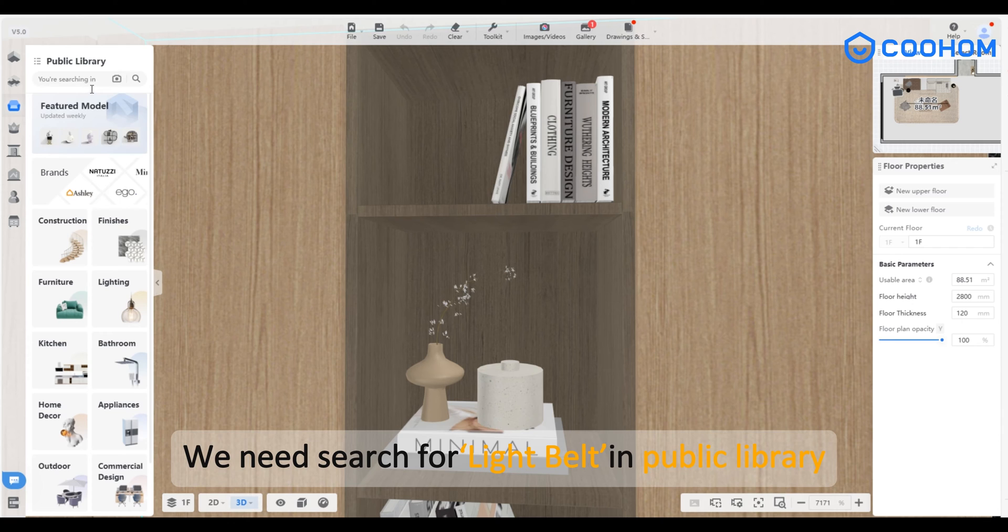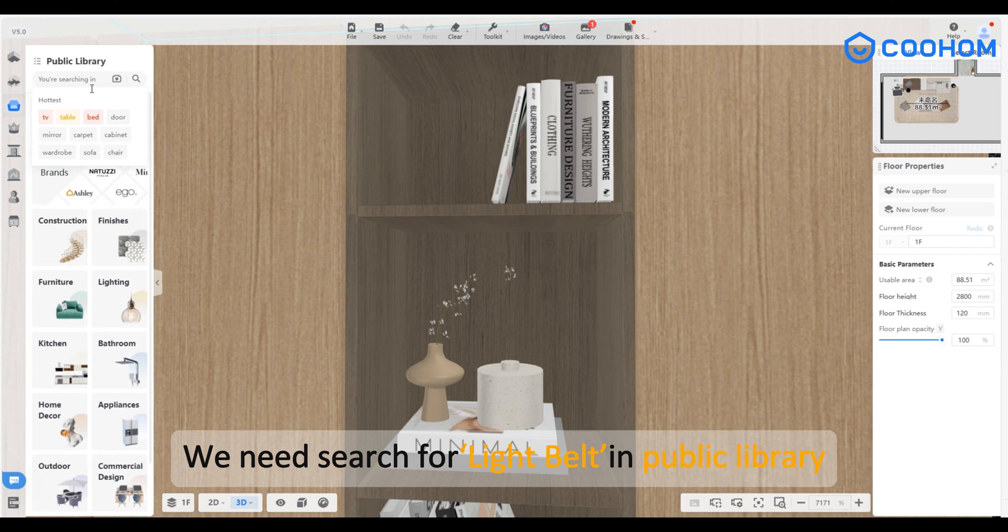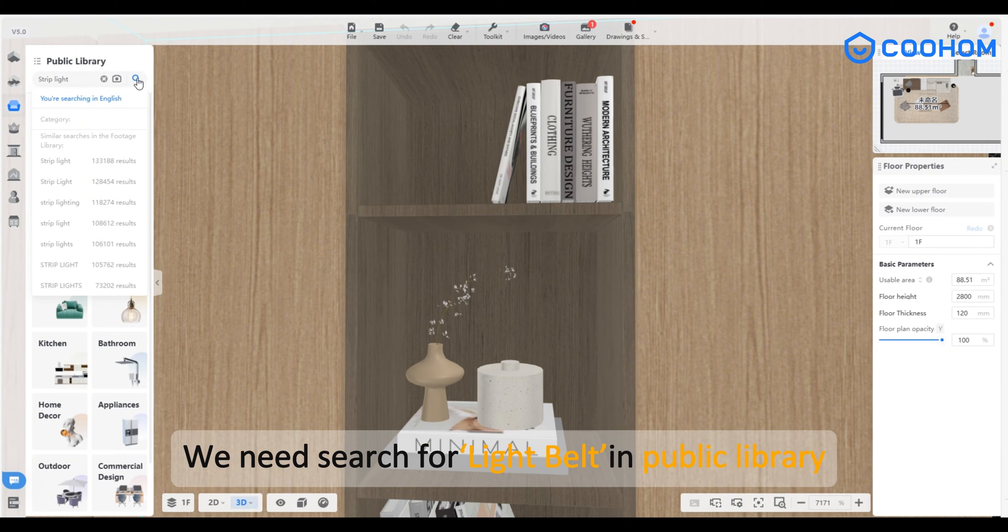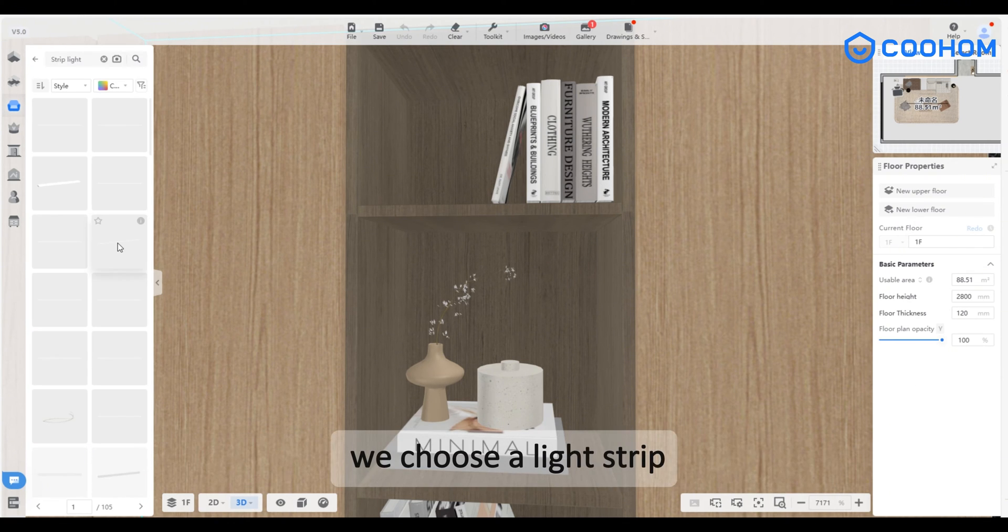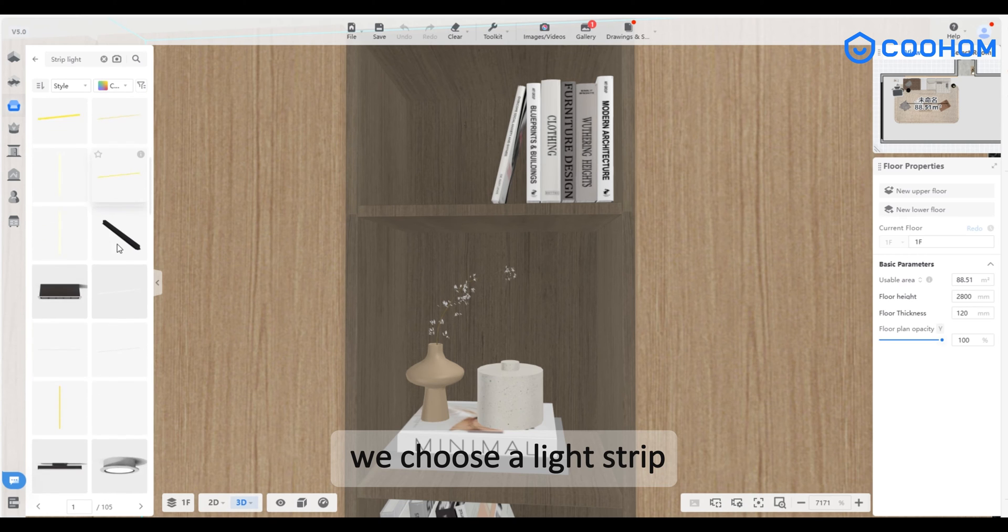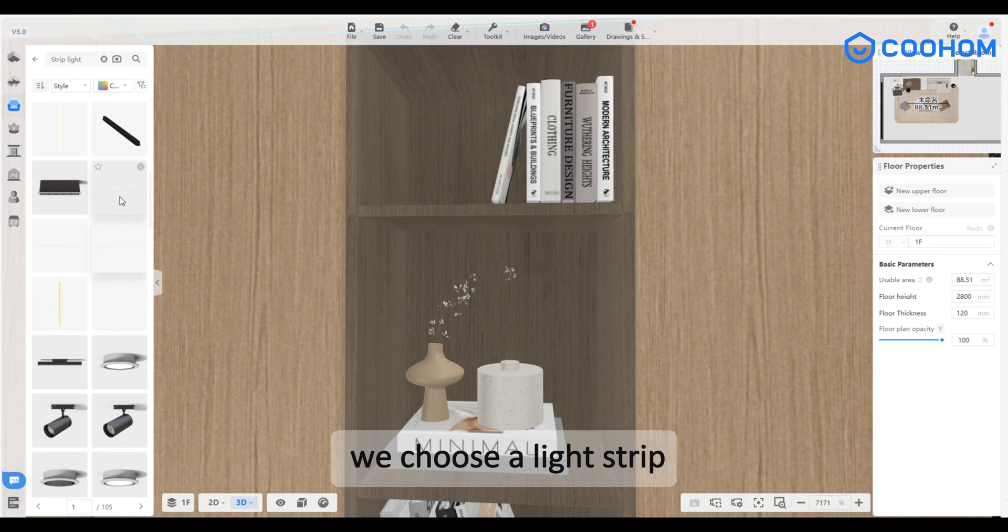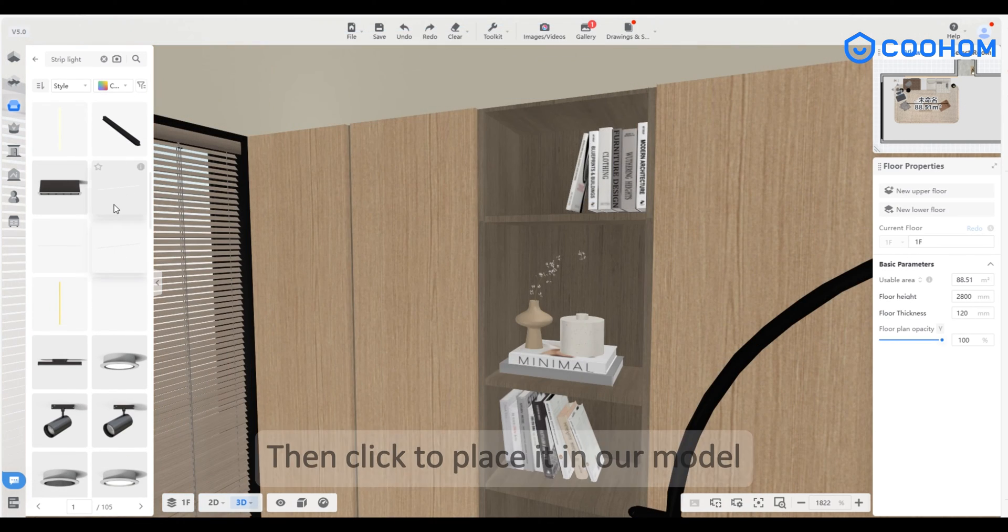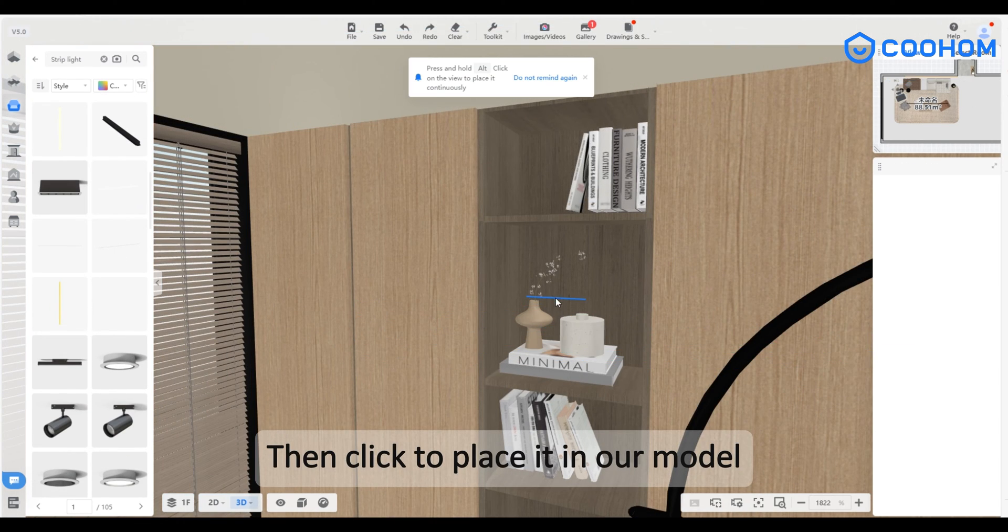We need to search for light belt in public library. We choose a light strip, then click to place it in our model.